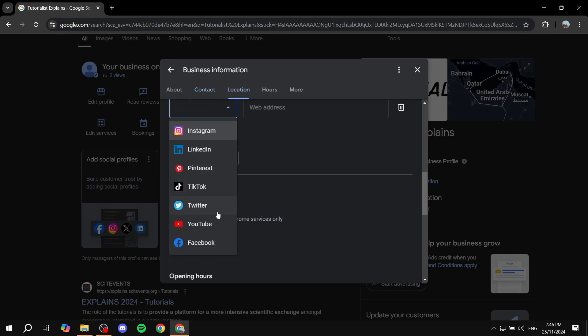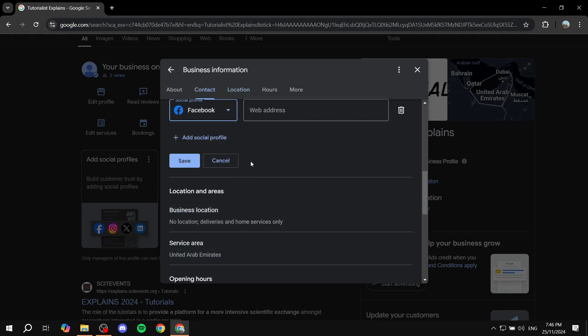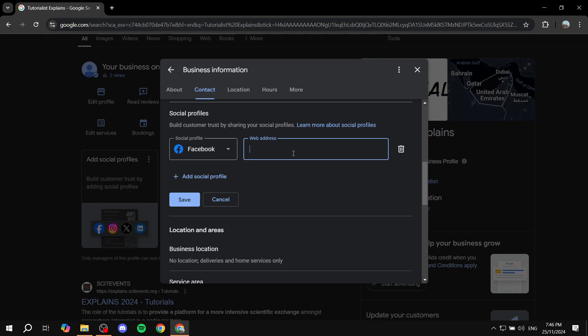Click on this and you will find all different ones: Instagram, LinkedIn, TikTok, Pinterest, Twitter, and more. We want to select Facebook.